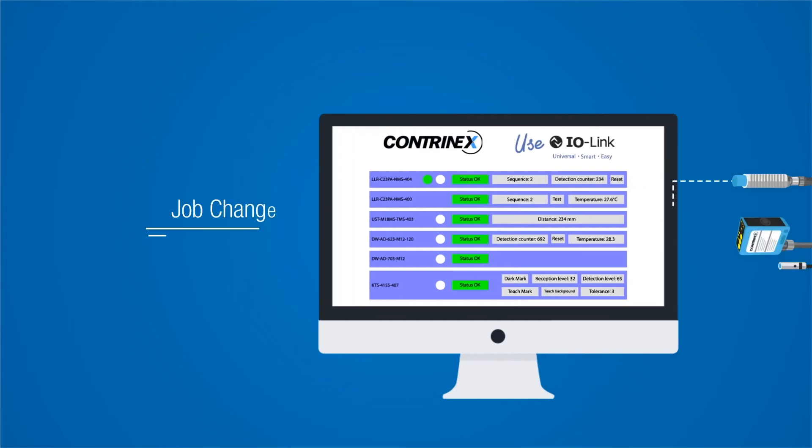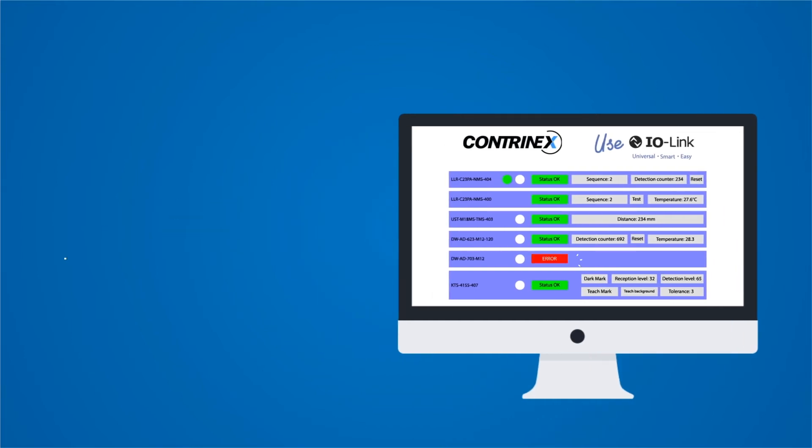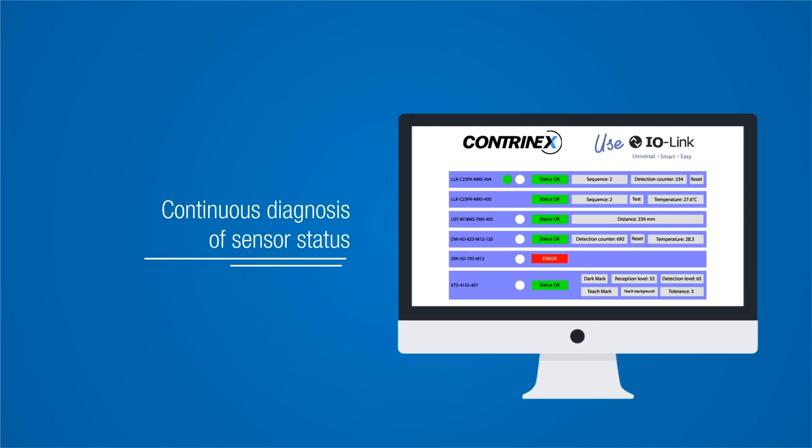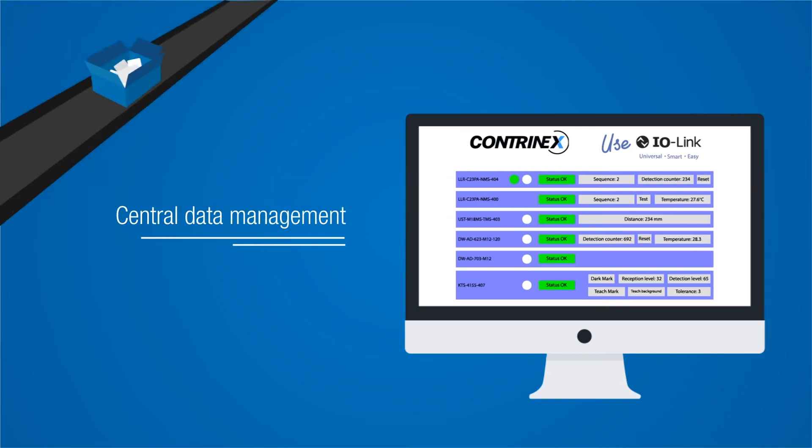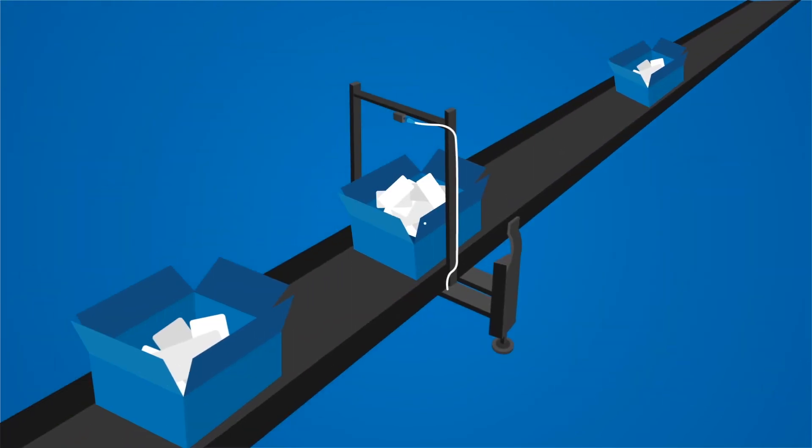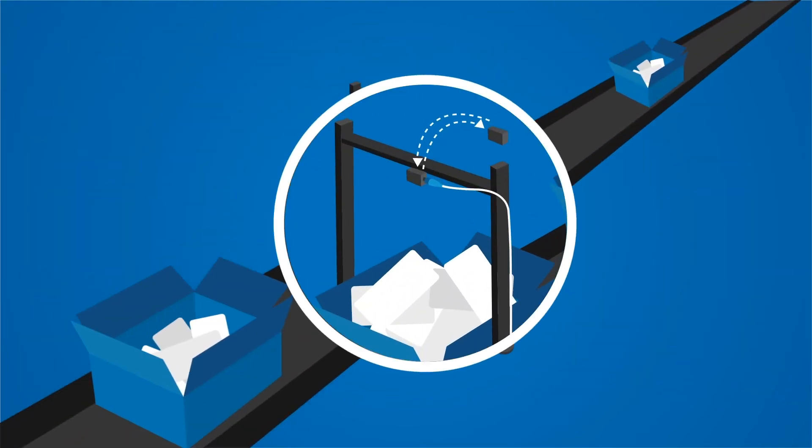Job change by quickly downloading settings to all sensors, continuous diagnosis of sensor status, central data management, and plug-and-play replacement of sensors.